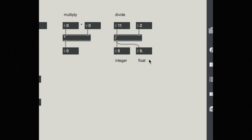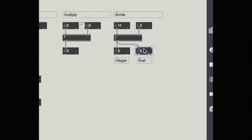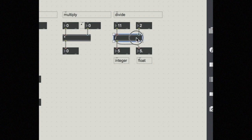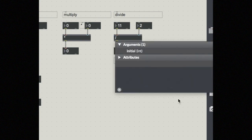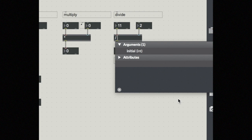First, I need a float box, that's this one, instead of an integer. And next, I actually have to tell divide to operate in float mode instead of integer. By default, it instantiates in int mode.